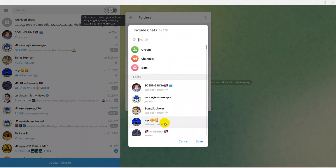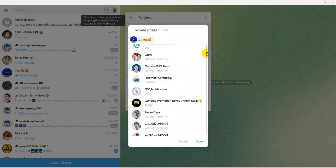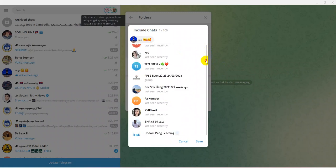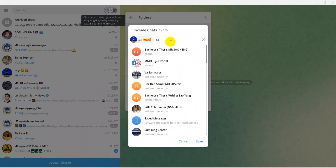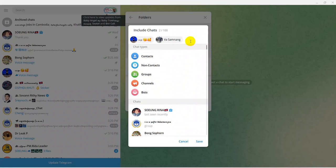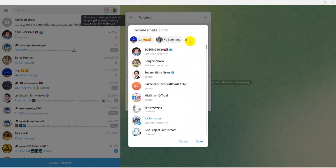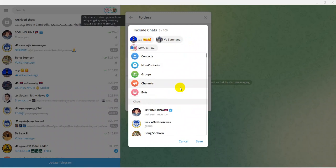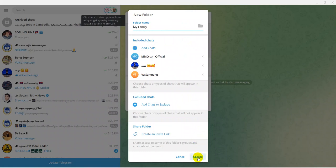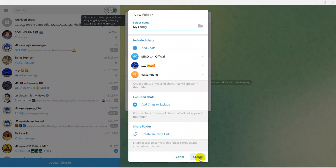Select the people you want to put into the folder. I select this person, and you can select more as well. You can also add a group. Now click Save, and finally click Create.